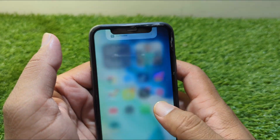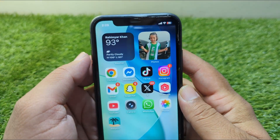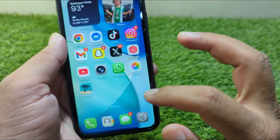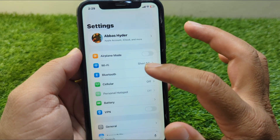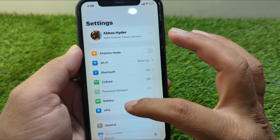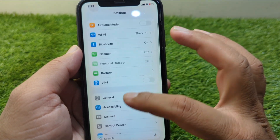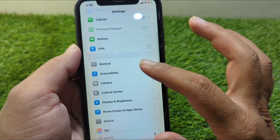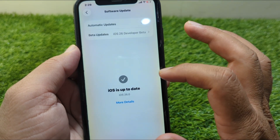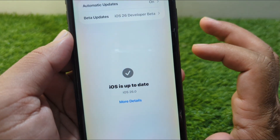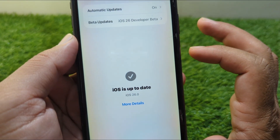First of all, go back to your home screen and open Settings on your device. From here, go to General, then Software Update, and make sure that you are using iOS 26.